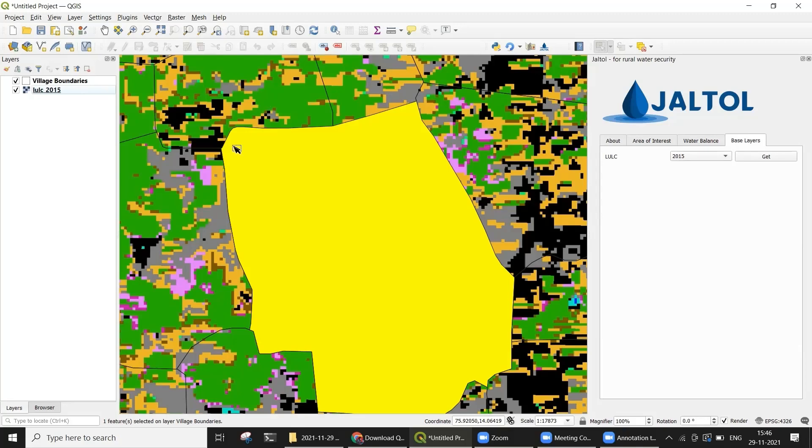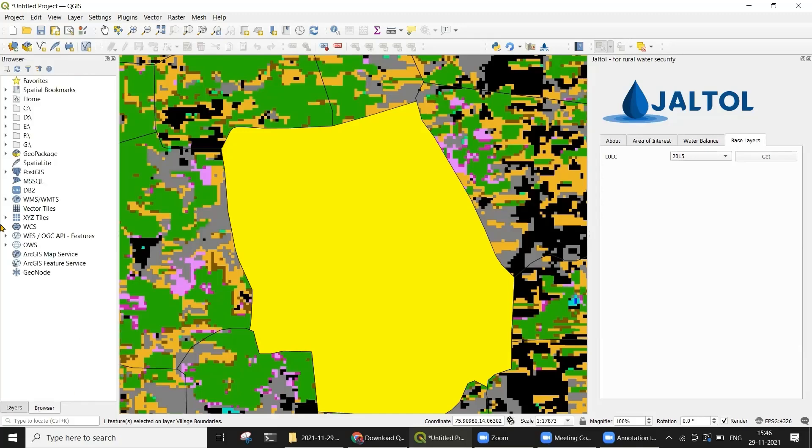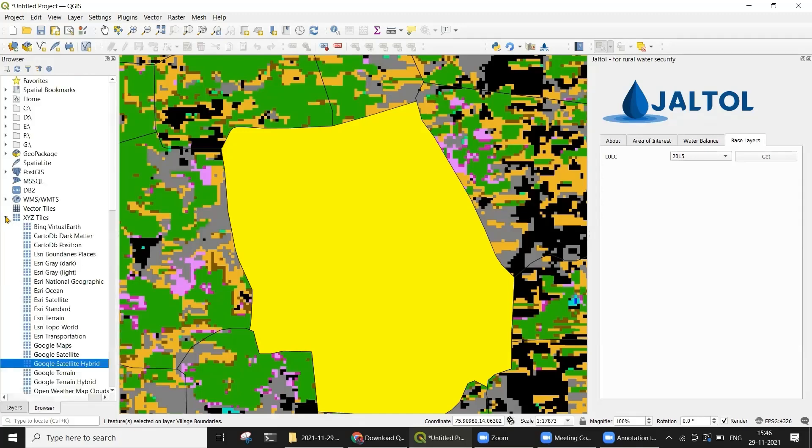The legend for the same layer can be viewed in the JALTOL training manual. In addition to using a land use land cover layer, you can also select a satellite base map from the native QGIS interface using XYZ tiles.